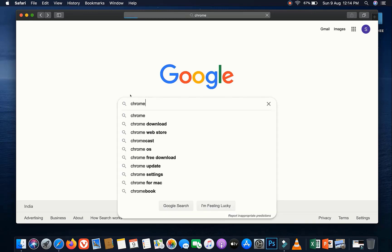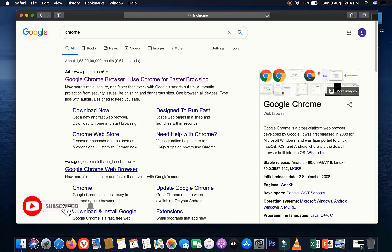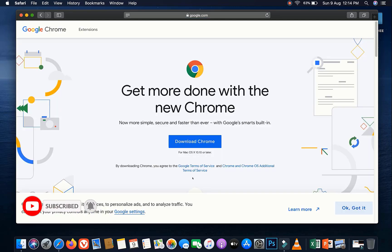You have to open any browser and go to the official Google Chrome website. I gave the link in the description, or you can follow my steps. Click on Download Google Chrome.